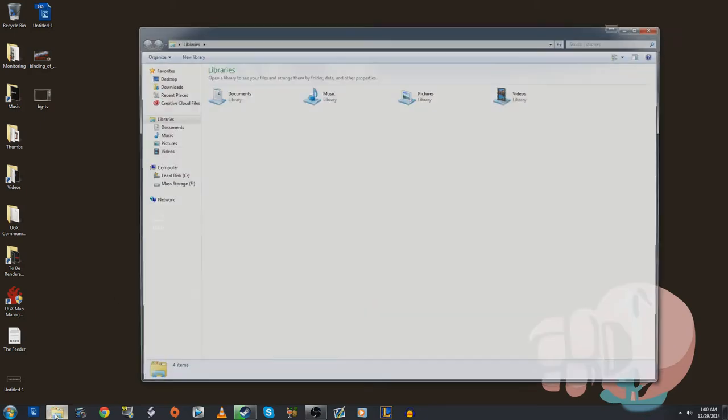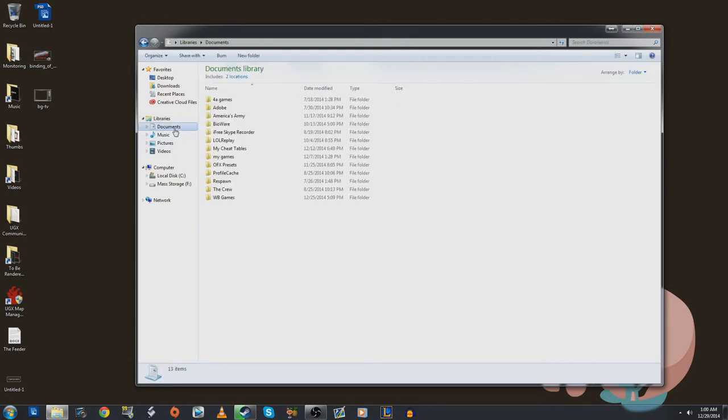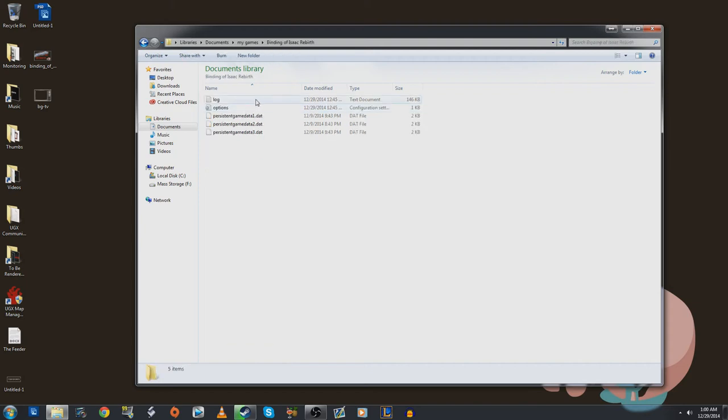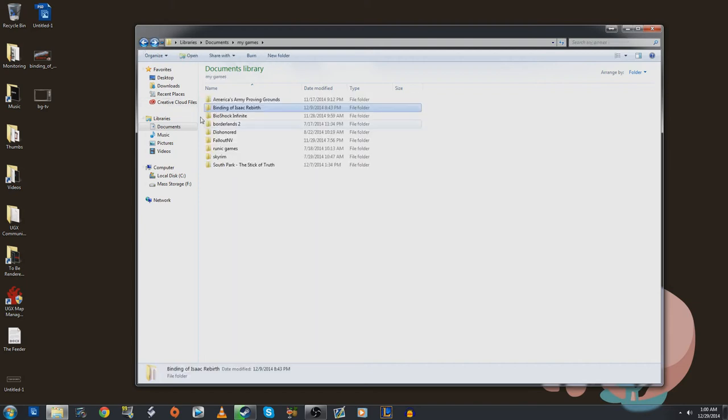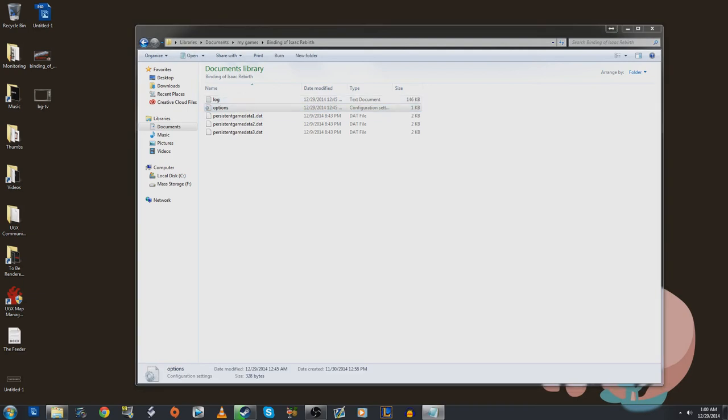What you need to find is the save files for your game. For most people that's going to be underneath your documents, my games, Bioshock, or excuse me, Binding of Isaac, Rebirth, and then what you want to go to is your options.